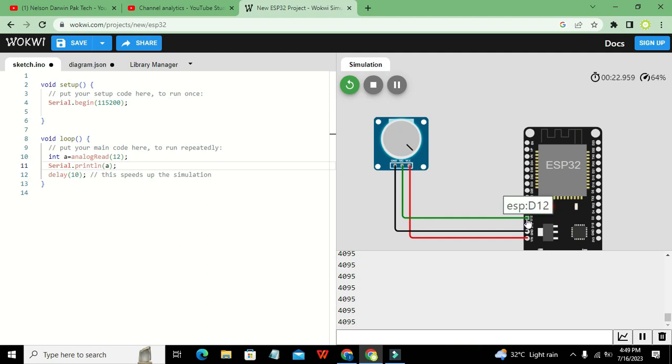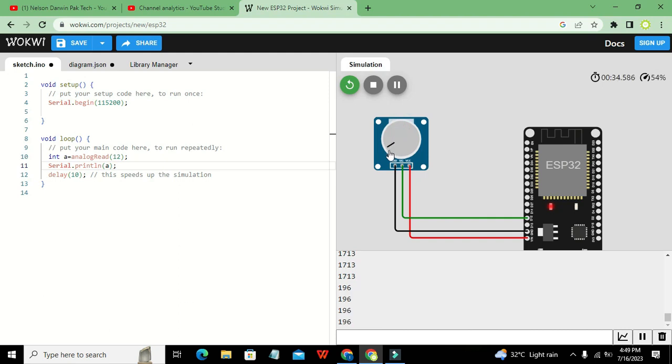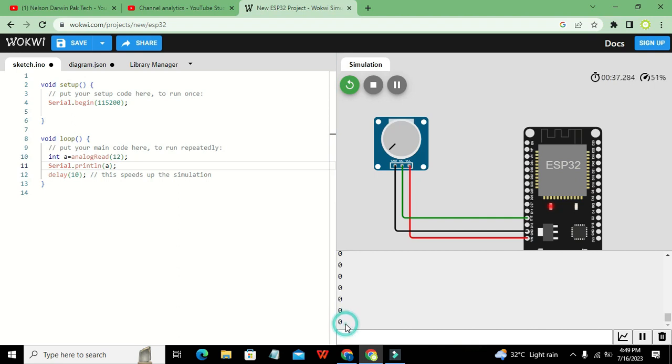So actually when the voltage is 3.3 volts on pin number 12 of ESP32, we can say that it represents 1495 value. And if it is like 1.6V or like that, it is 1985. And when it is 0, you can see zero value here. So you can check and assign the proper voltages if you want.